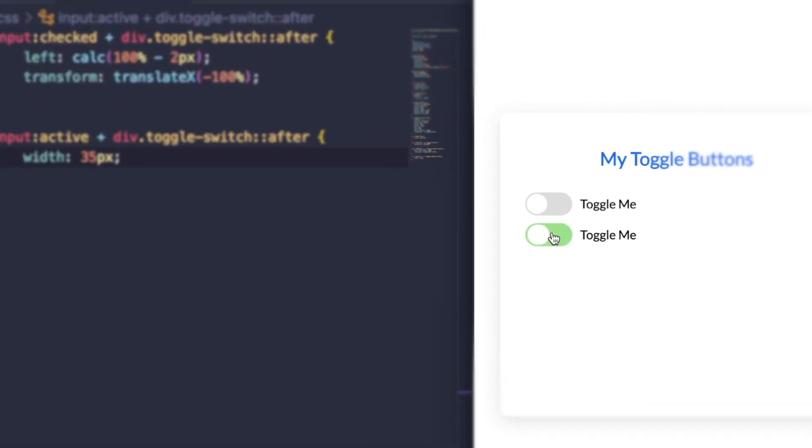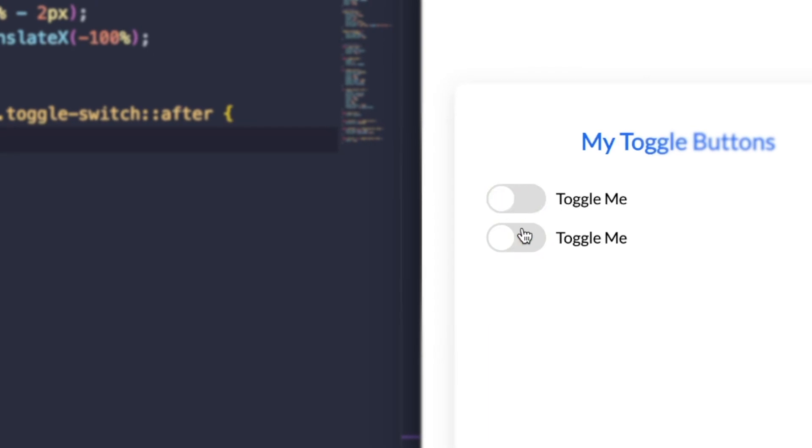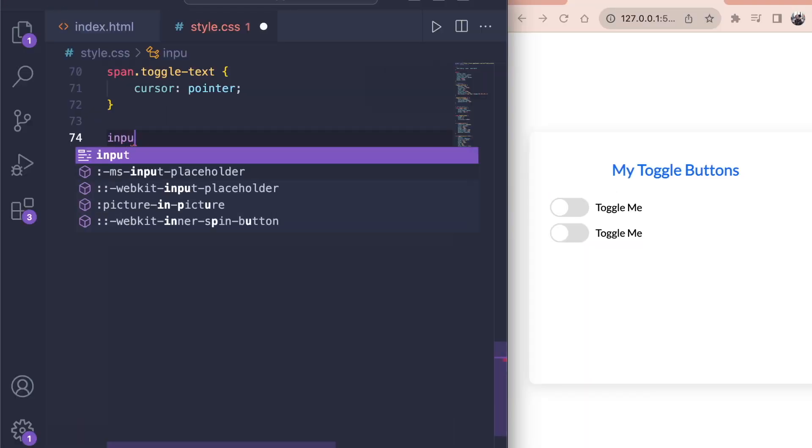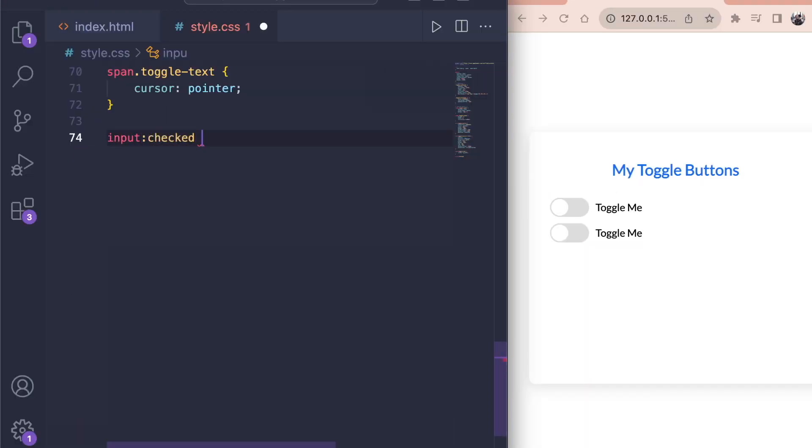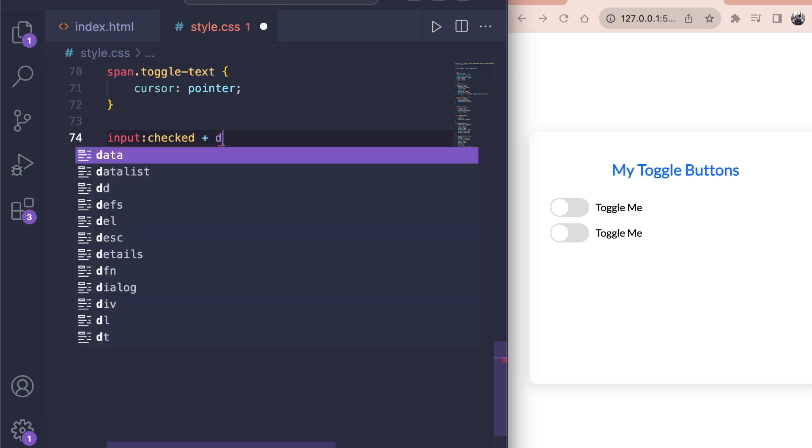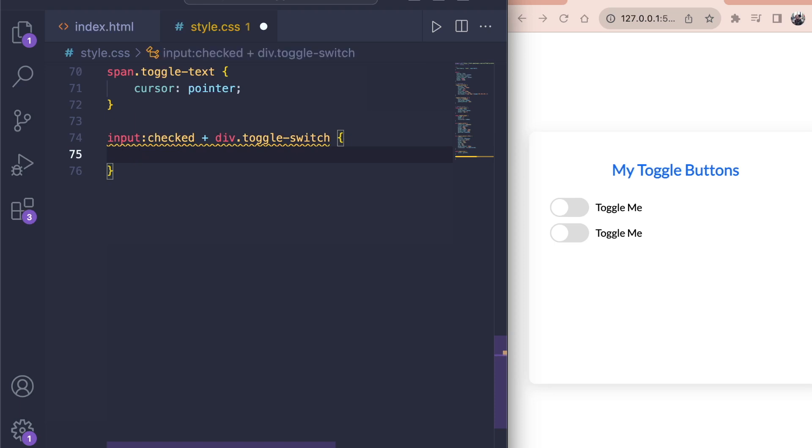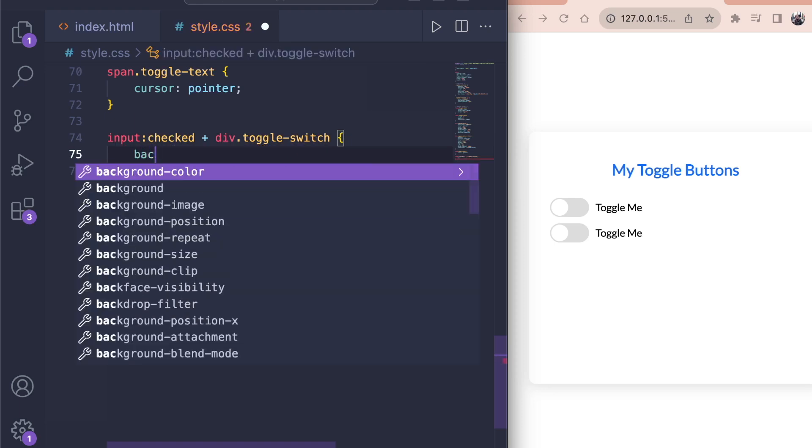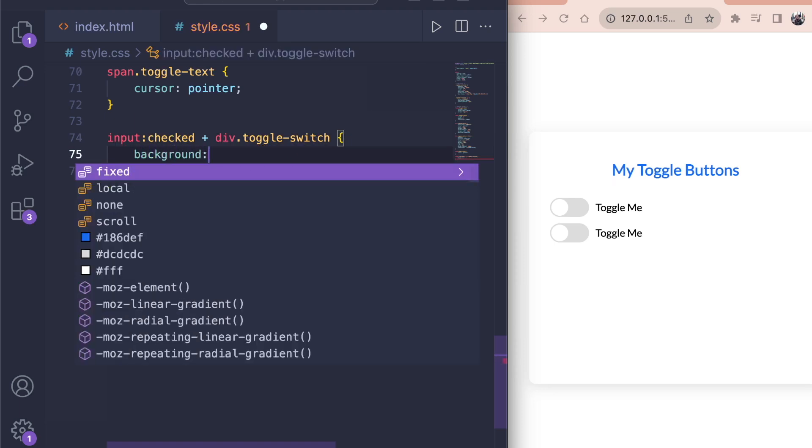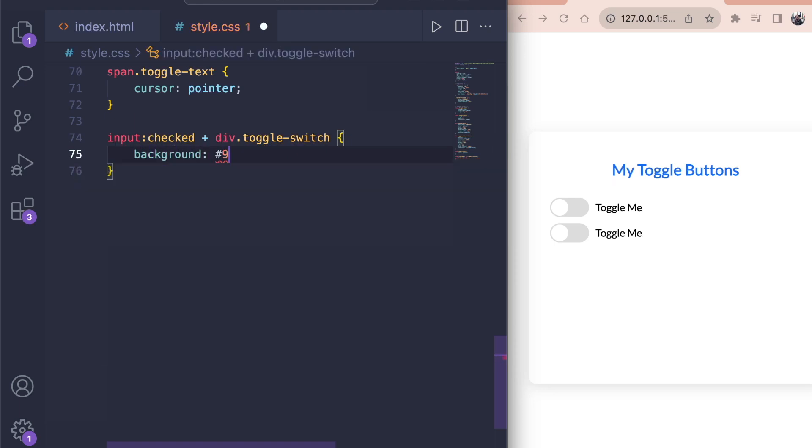Next we change the background of our toggle button to green once the input is marked as checked. So select the input field with the checked state meaning it has been selected and then get the div with the class of toggle switch. The plus sign means that we look for a sibling so an element inside the same HTML block. We give it a nice green background using hashtag 9ce287.